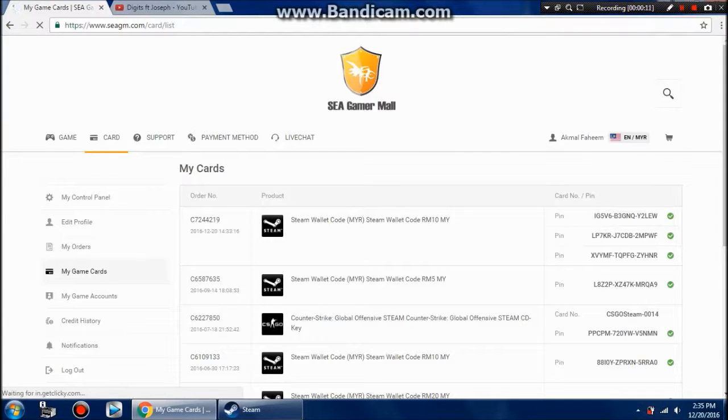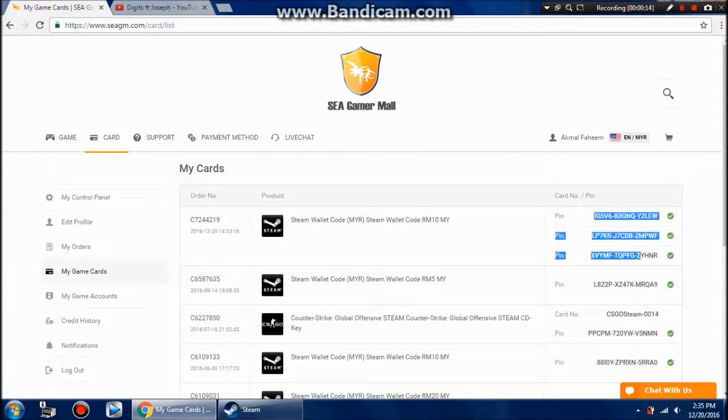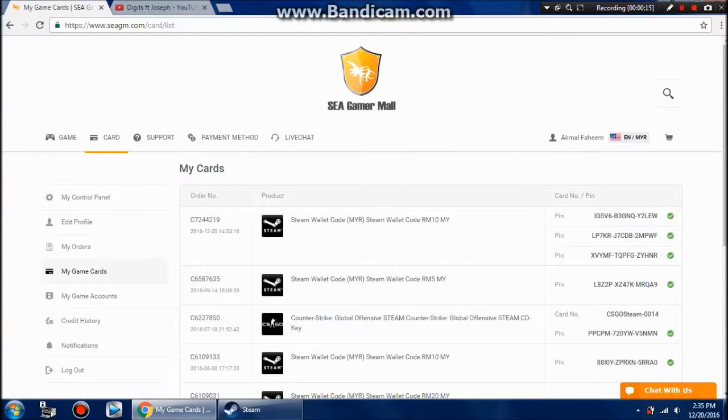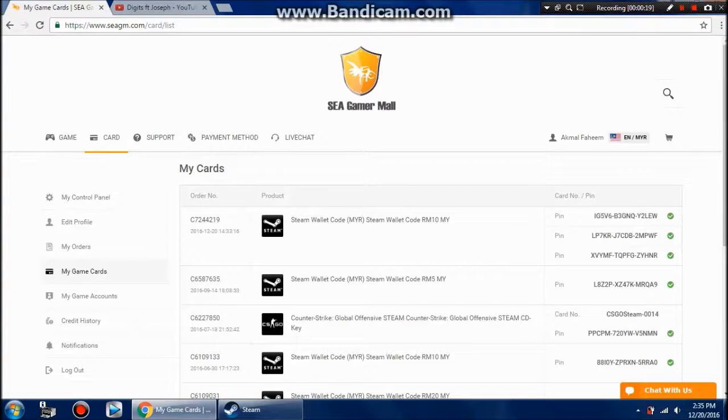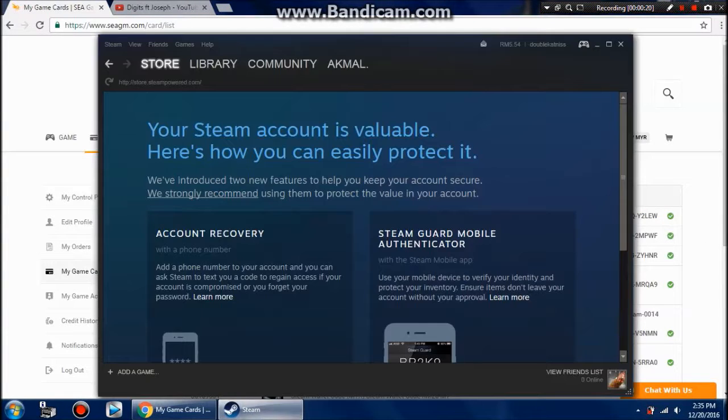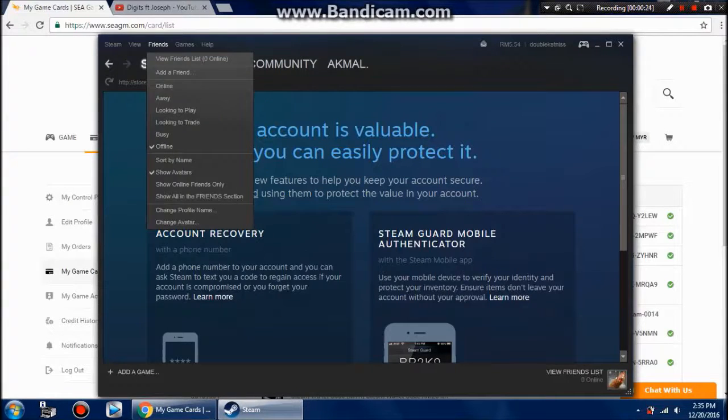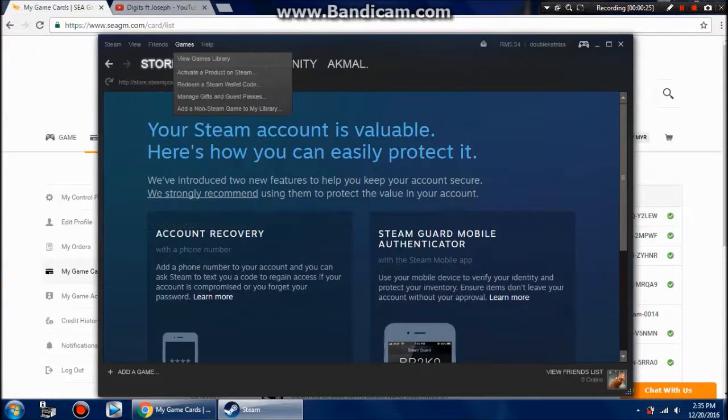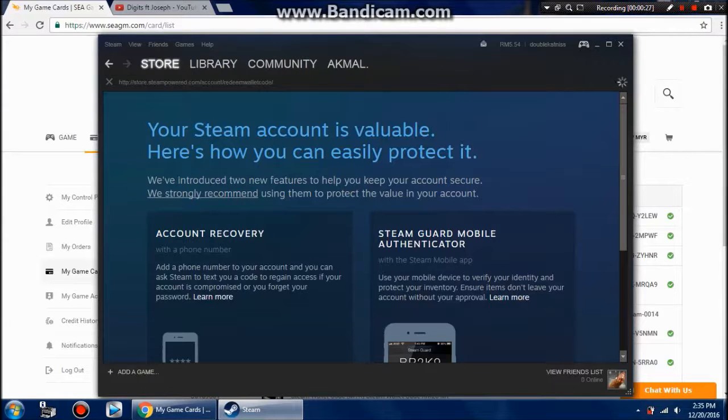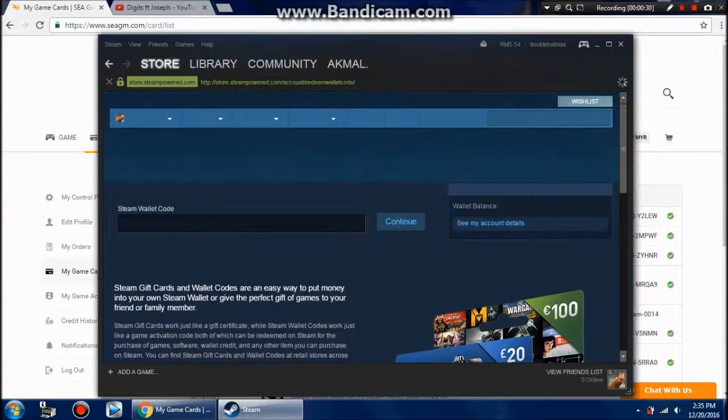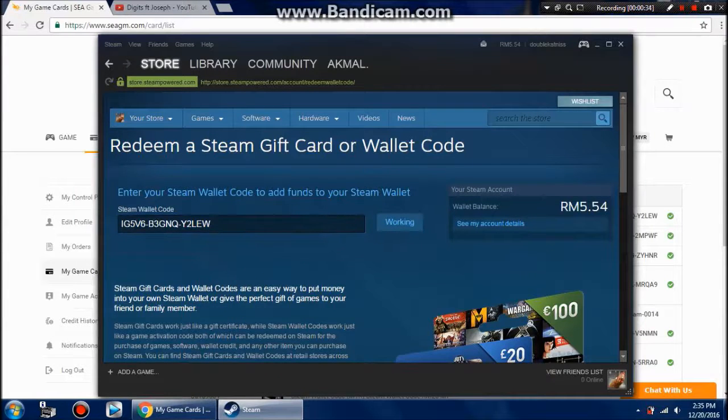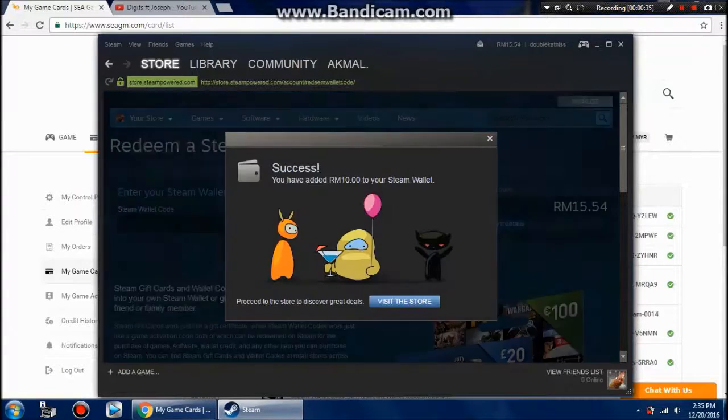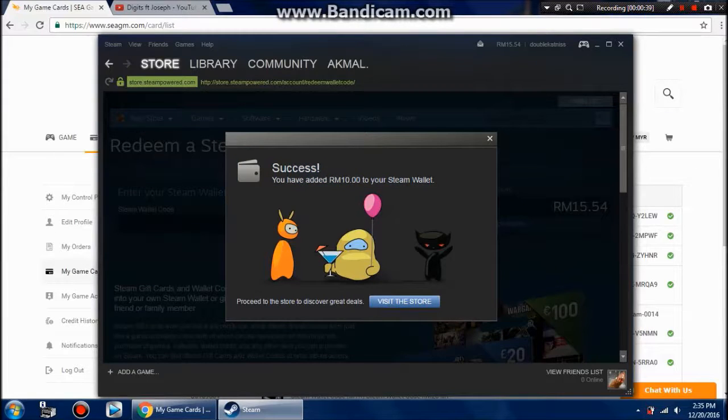And then copy those pins and then go to your Steam under the Games tab. Select redeem a Steam wallet code and it will take you to a website which is Steam. Then just paste it and confirm. There you have it, now I have 15 ringgit more in my Steam wallet. So thanks for watching guys.